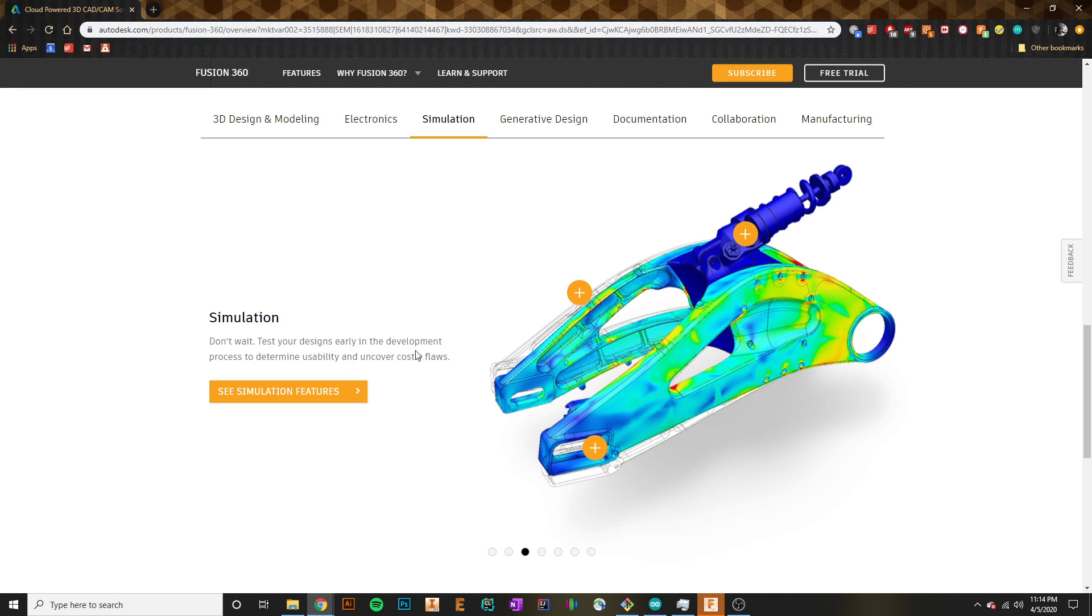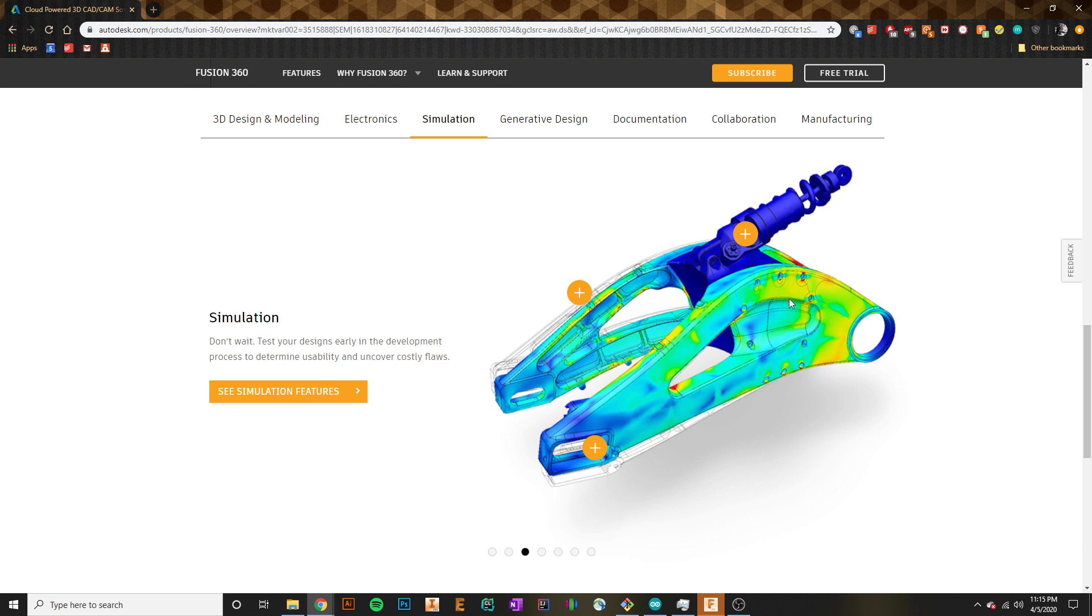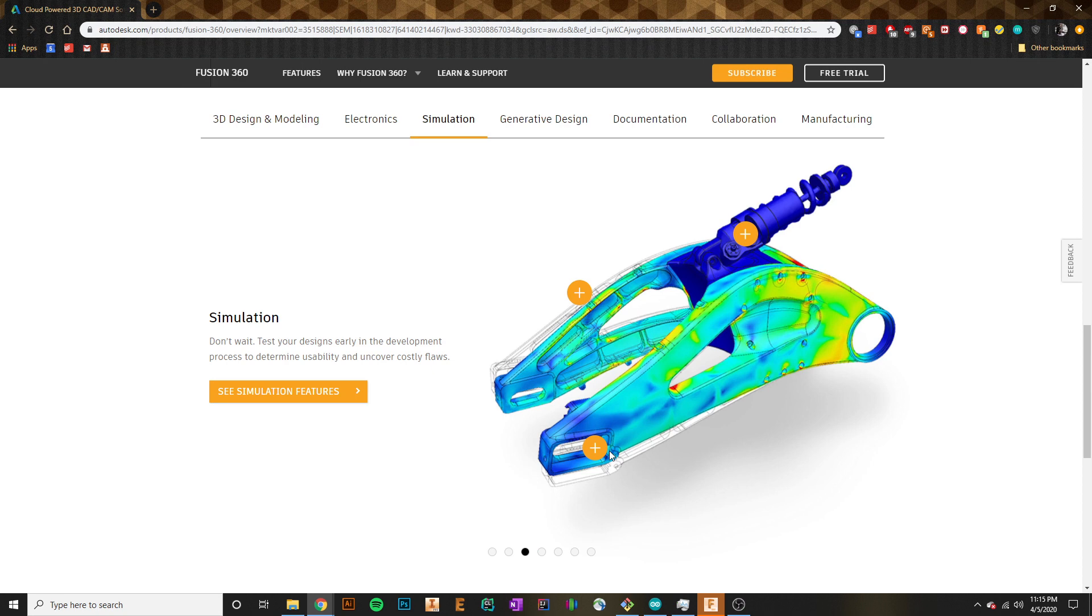But Fusion actually has a lot of simulation software that will allow you to run different tests of parameters on your actual parts. What we're looking at right here is actually a finite element analysis that shows us what this part's stress concentrators will look like when applying a load to it. It's different things like this that Fusion has that allows us to simulate different things on the actual part without actually making them ourselves.